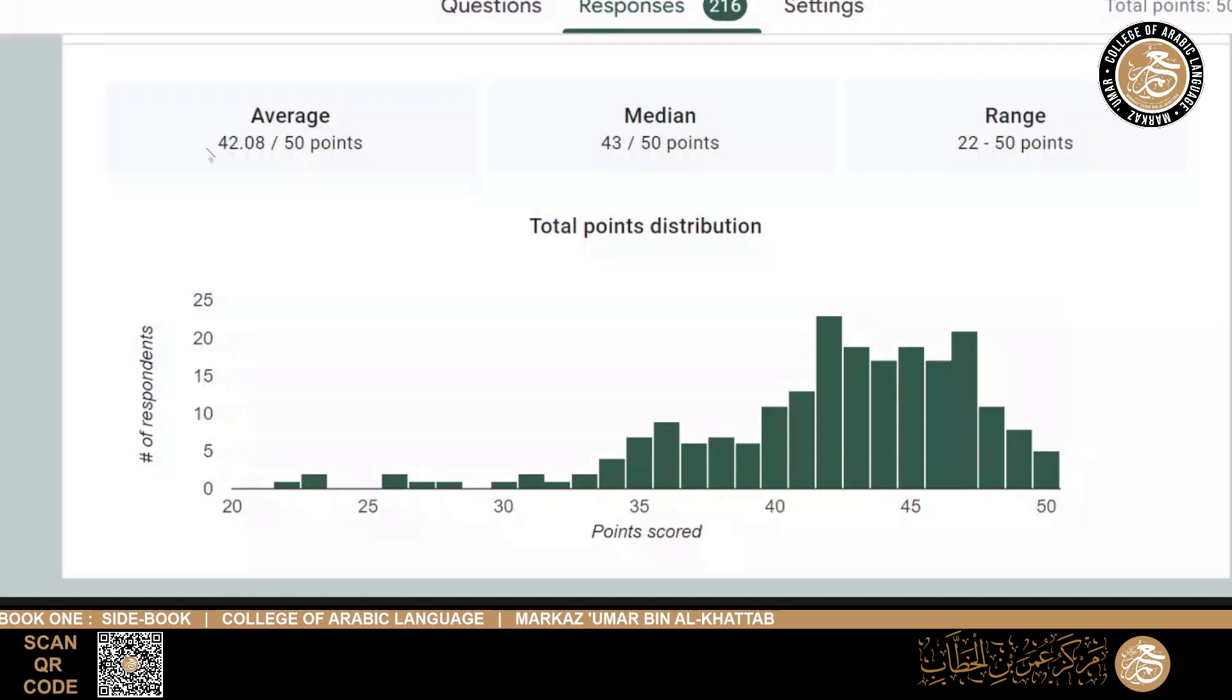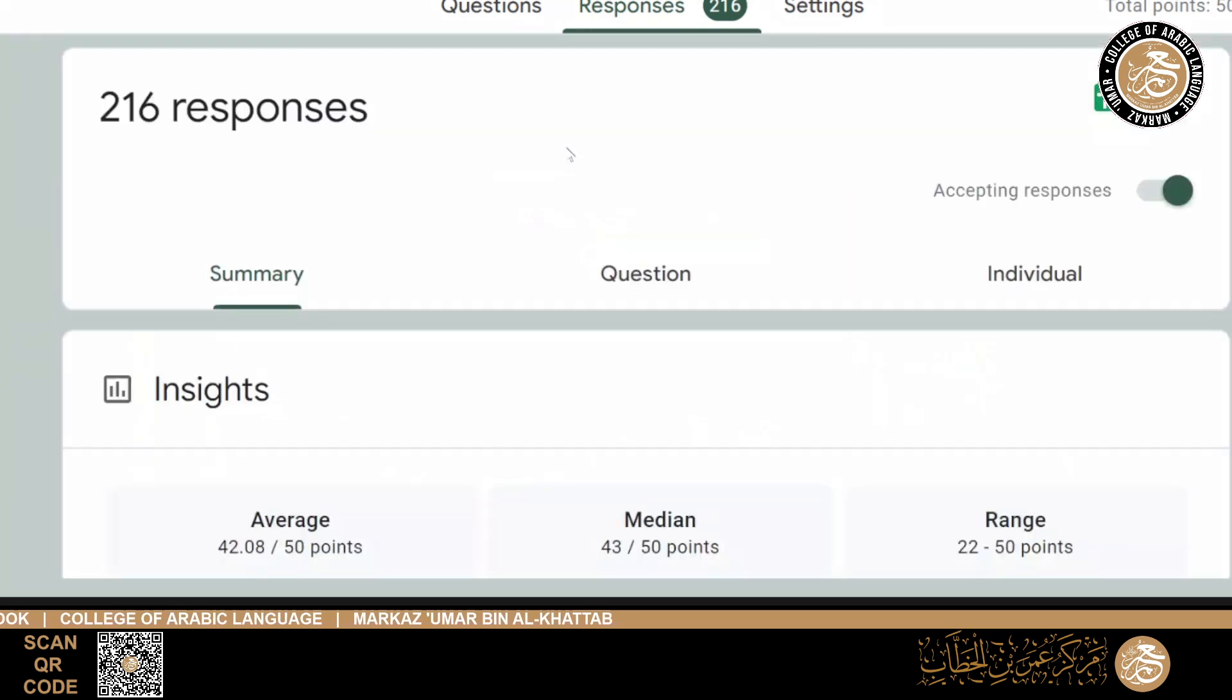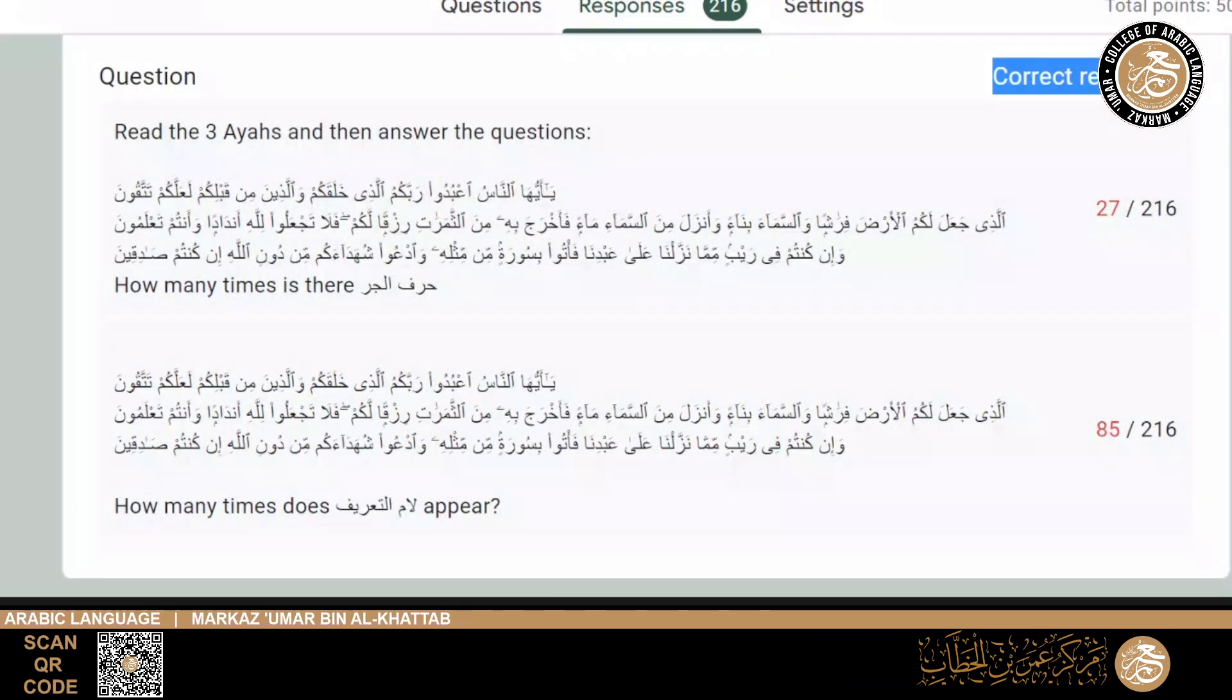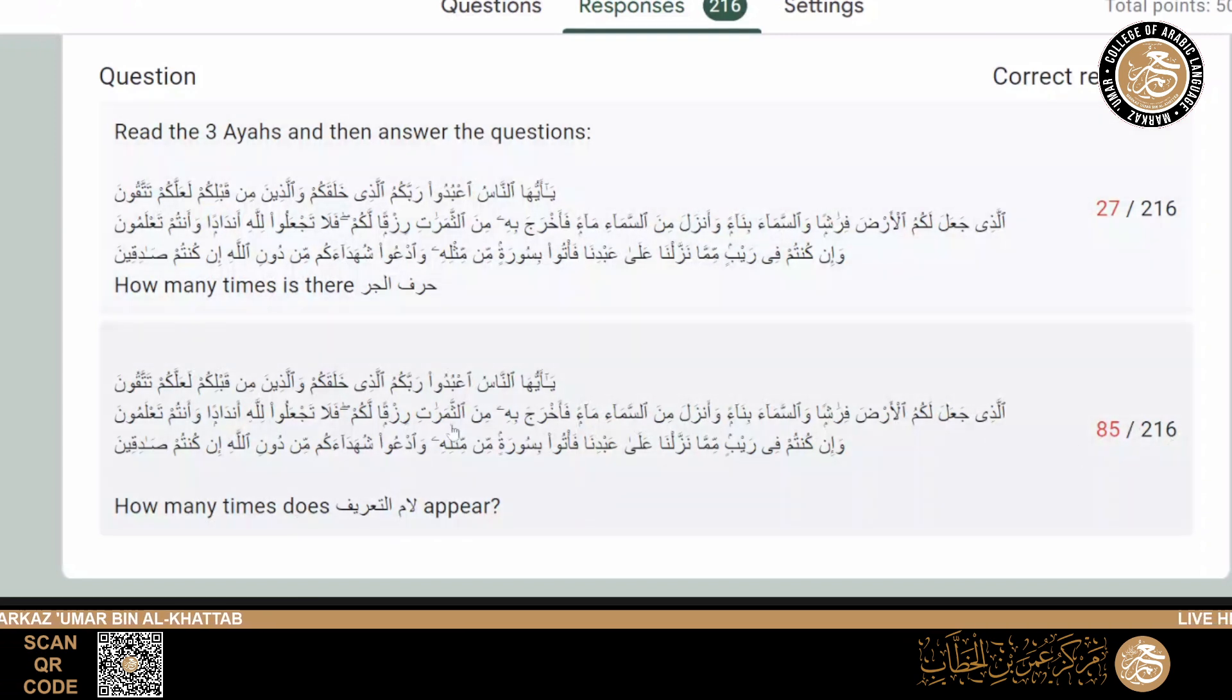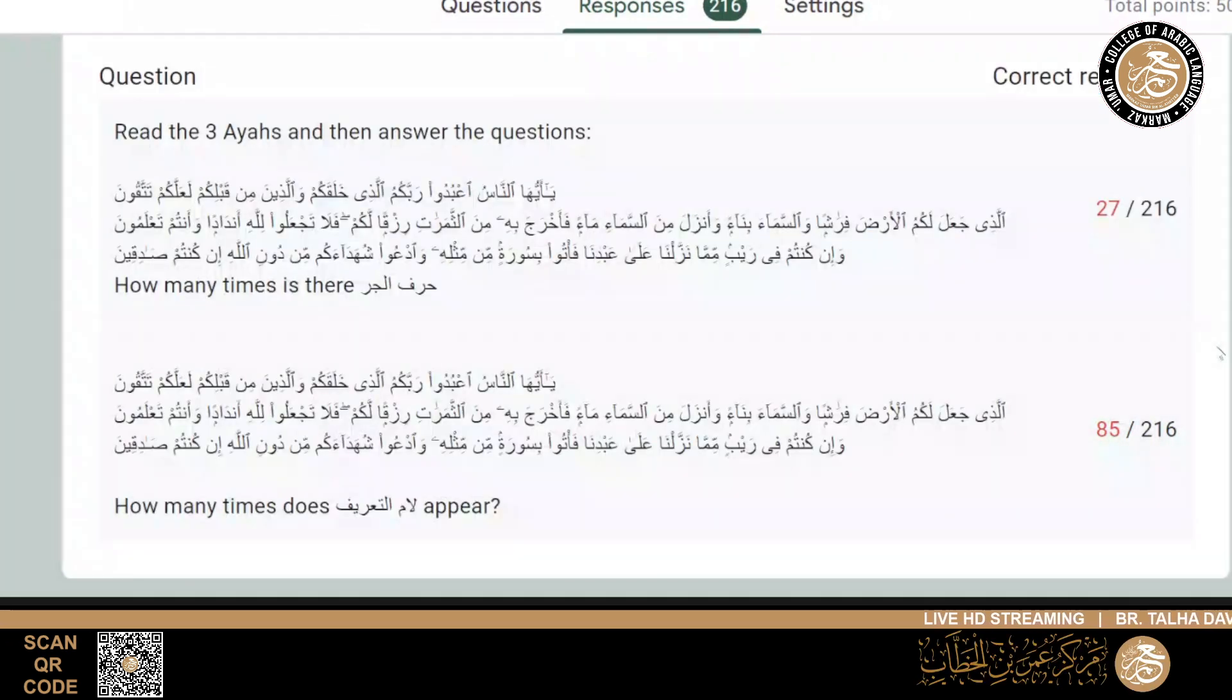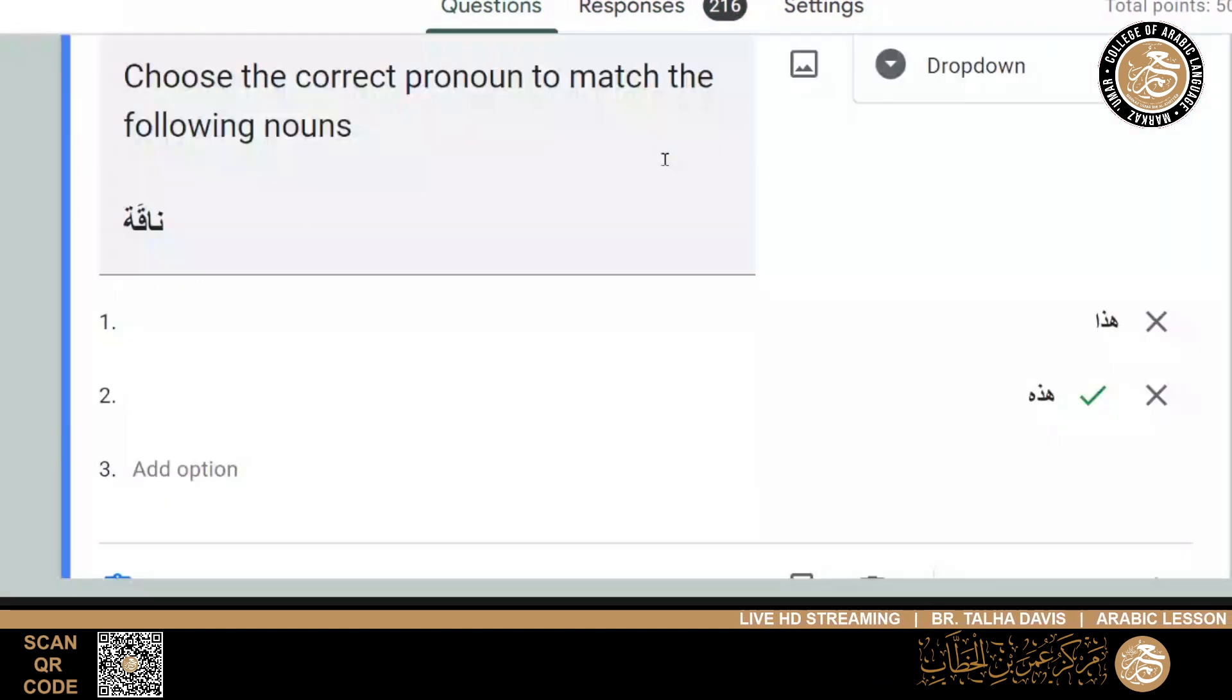The average was, alhamdulillah, 42 out of 50, the median was 43. These two questions were the ones that most people got wrong. 27 people out of 216 got this one wrong, and 85 people out of 216 were incorrect on this one. It doesn't necessarily mean they were wrong, but some people may have understood something a little bit differently than what was requested. Nevertheless, we'll go through them.